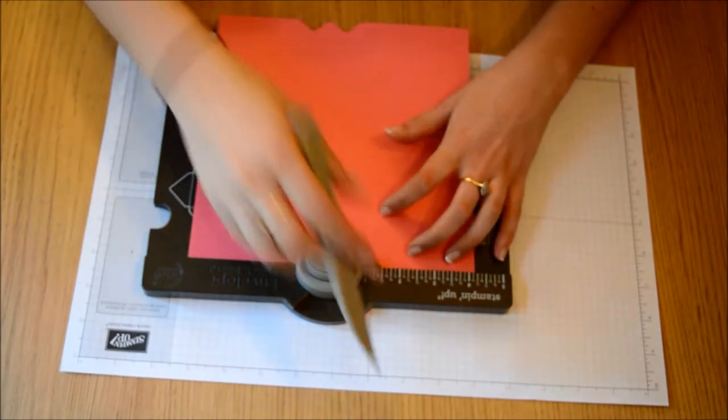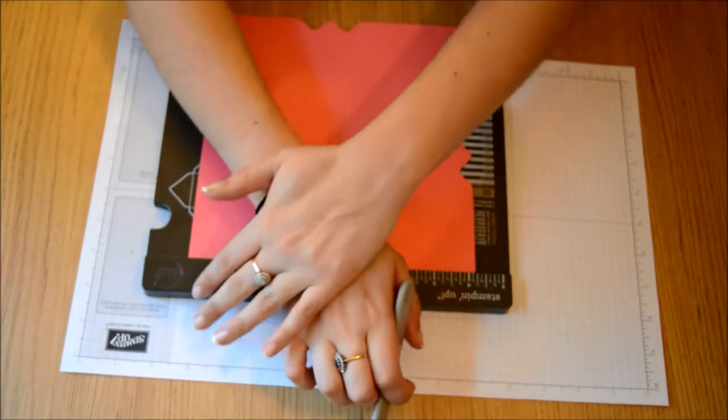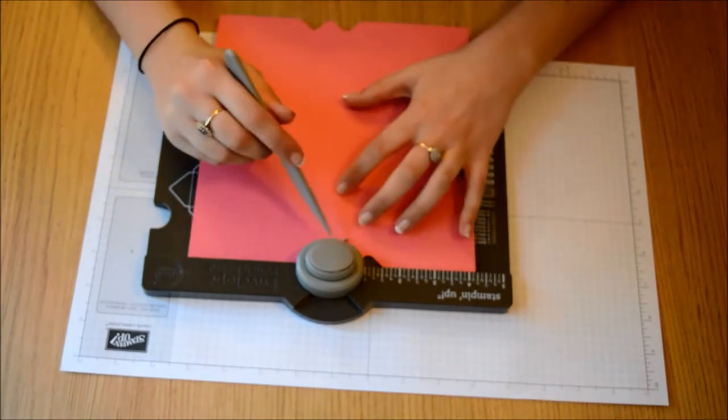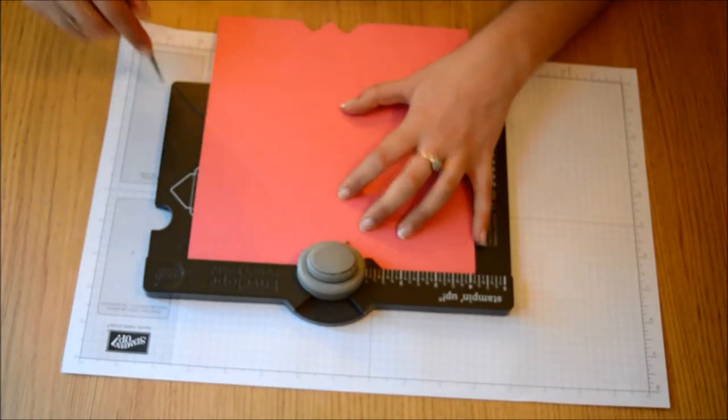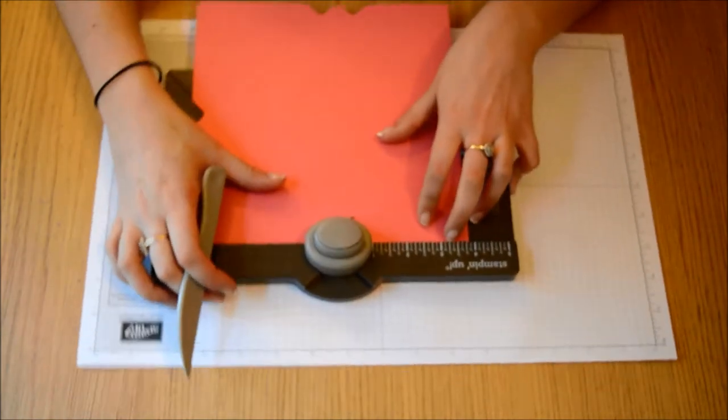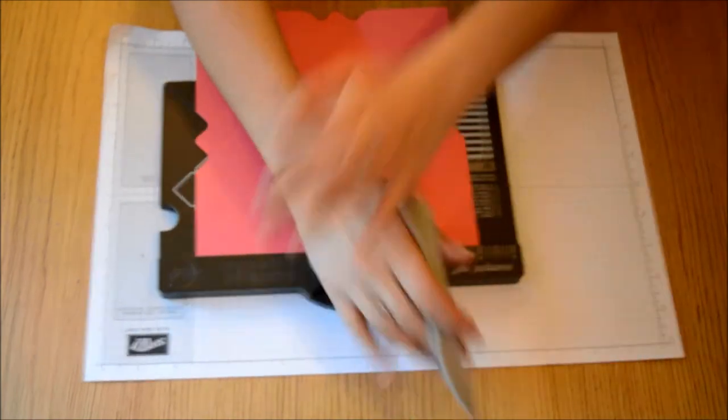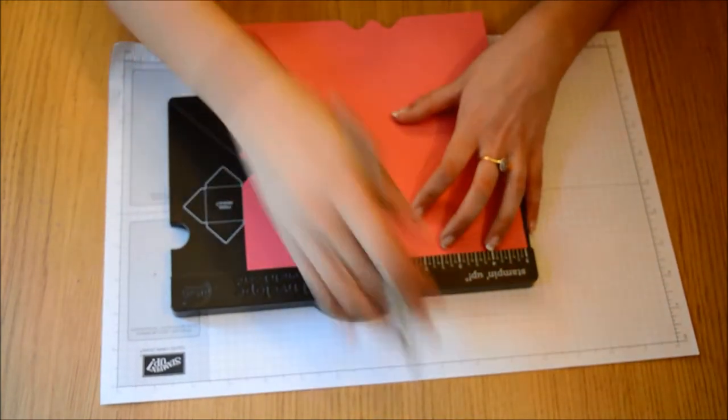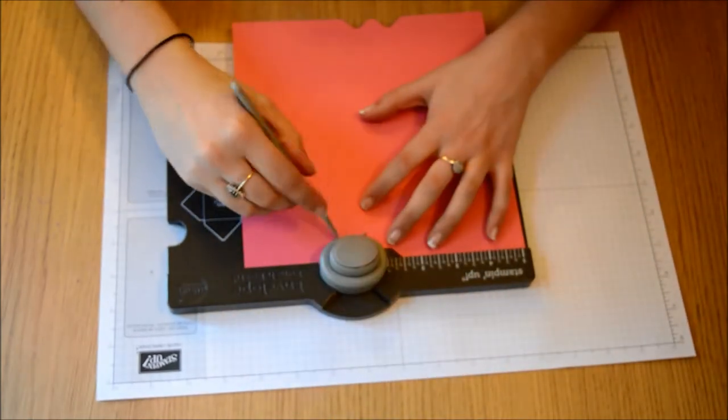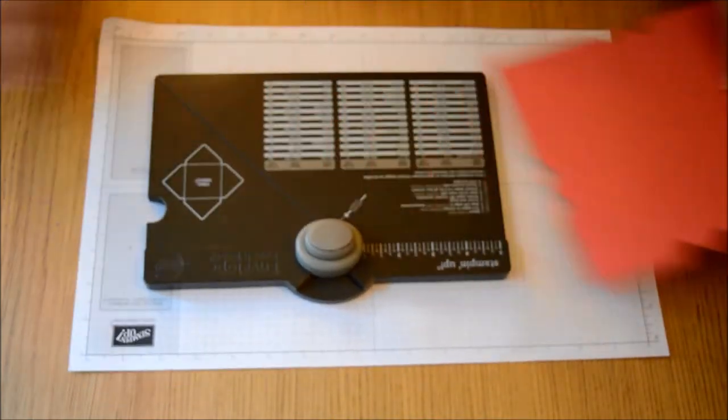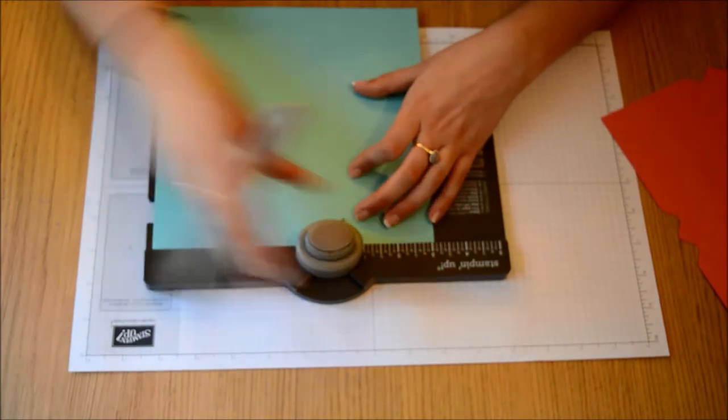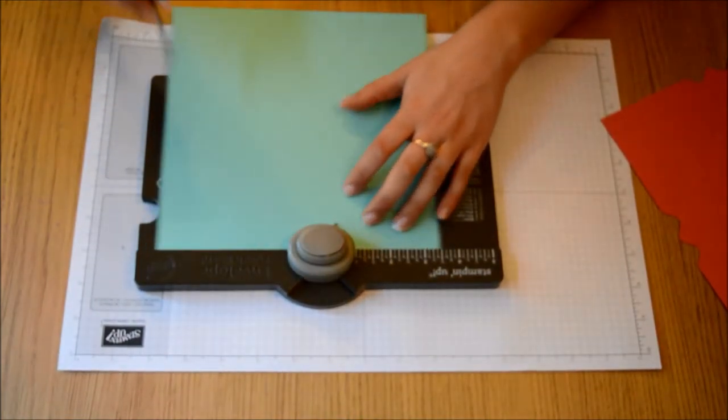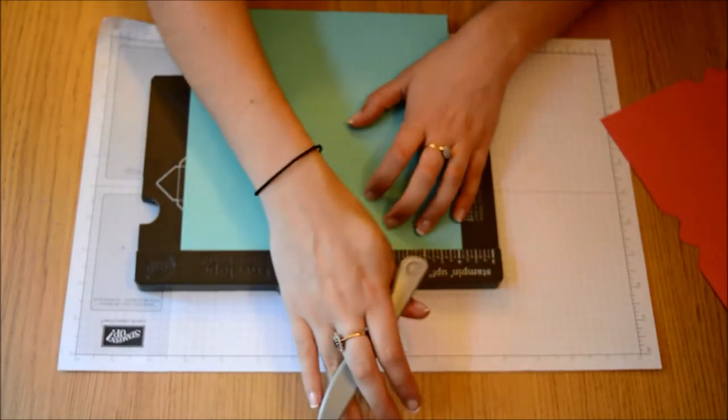Now I want to have six envelopes in the box, so basically one box for every two months. So you've already done four and I'm just going to do the final two. And again line up at three and one eighth. Punch and score. Four and one eighth.